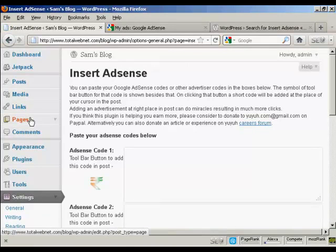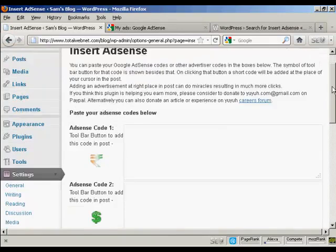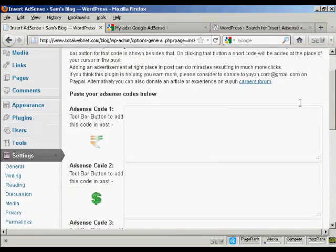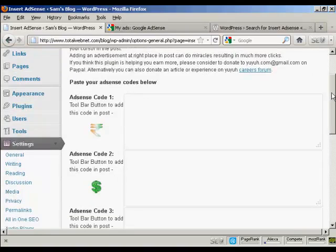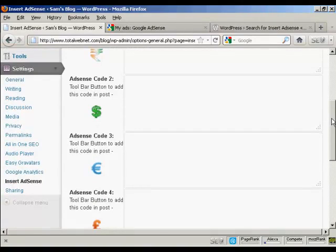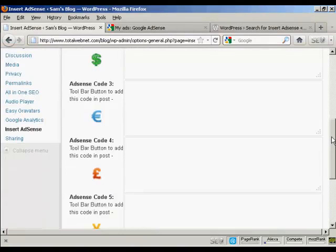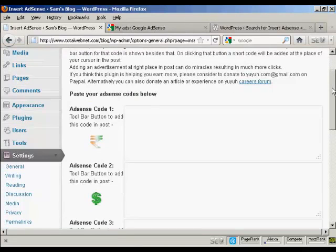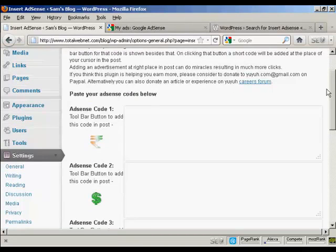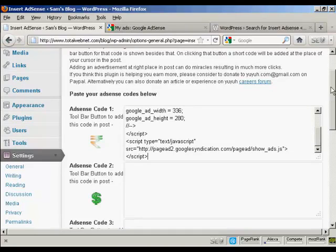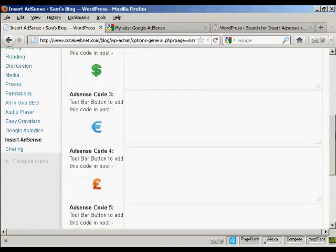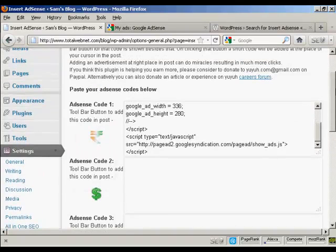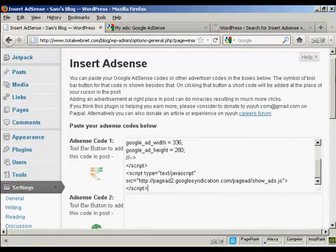What this particular plugin does is it inserts an AdSense code where you see these little icons, which you'll see when you post in your WordPress blog. You take the AdSense code that you've just copied and paste it into one of these boxes here. As you can see, you can have five different AdSense codes, so you can have five different size AdSense ad blocks that you can put into your WordPress blog posts.